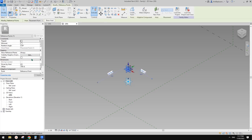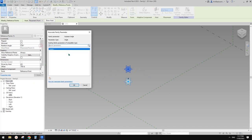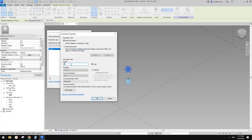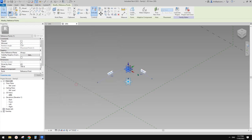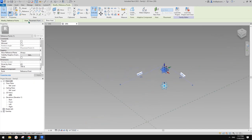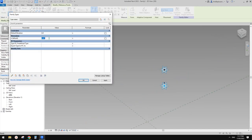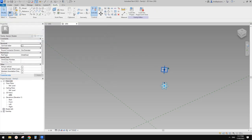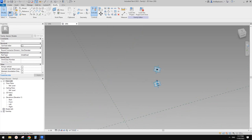We're going to add an angular parameter - I'll just call it 'a', instance parameter. Now if I go to family types and type in a number, for example 45 degrees, it rotates in the horizontal plane. That's good.